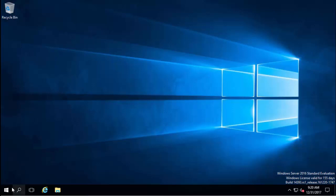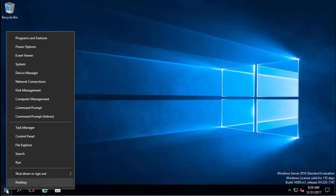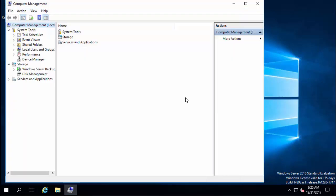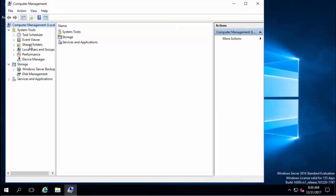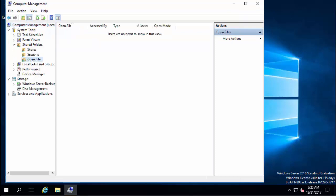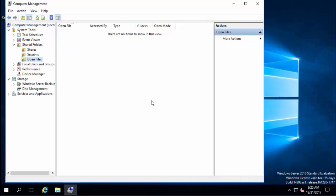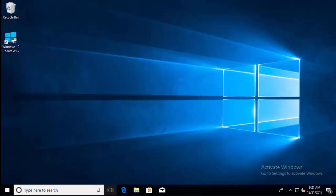So on my Windows server here we'll right click on the start menu, go to computer management, and then we'll click on shared folders and go to open files. Right now I've got no open files so let me jump over to my PC.